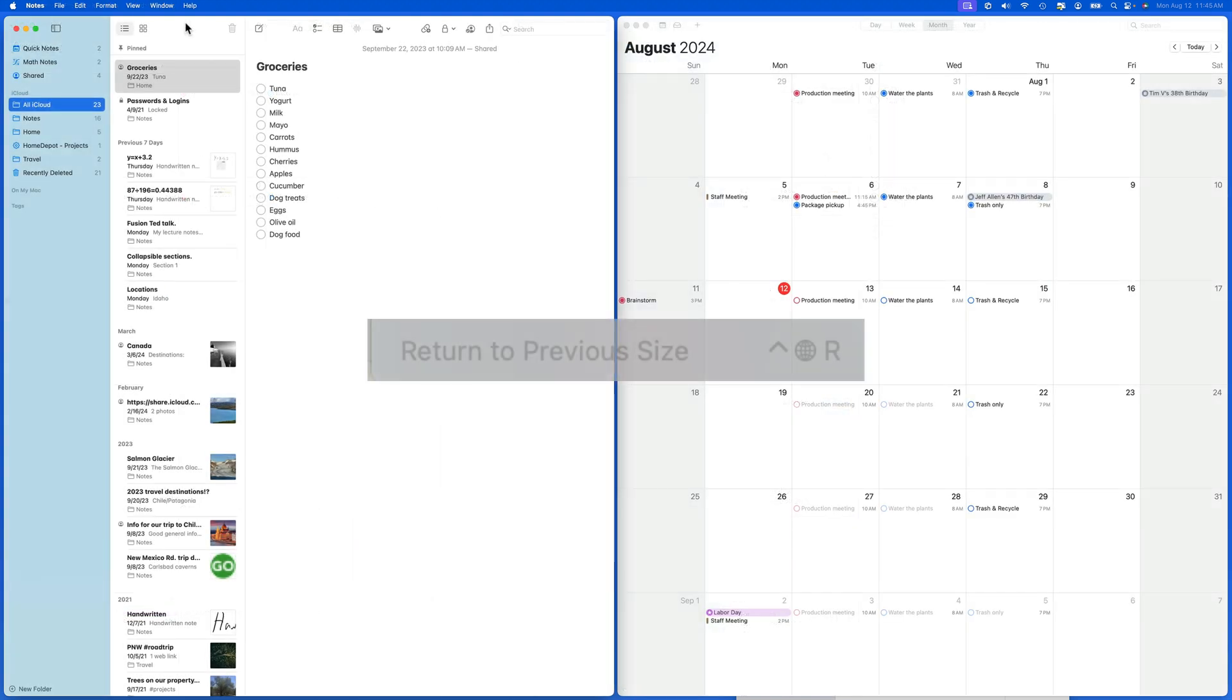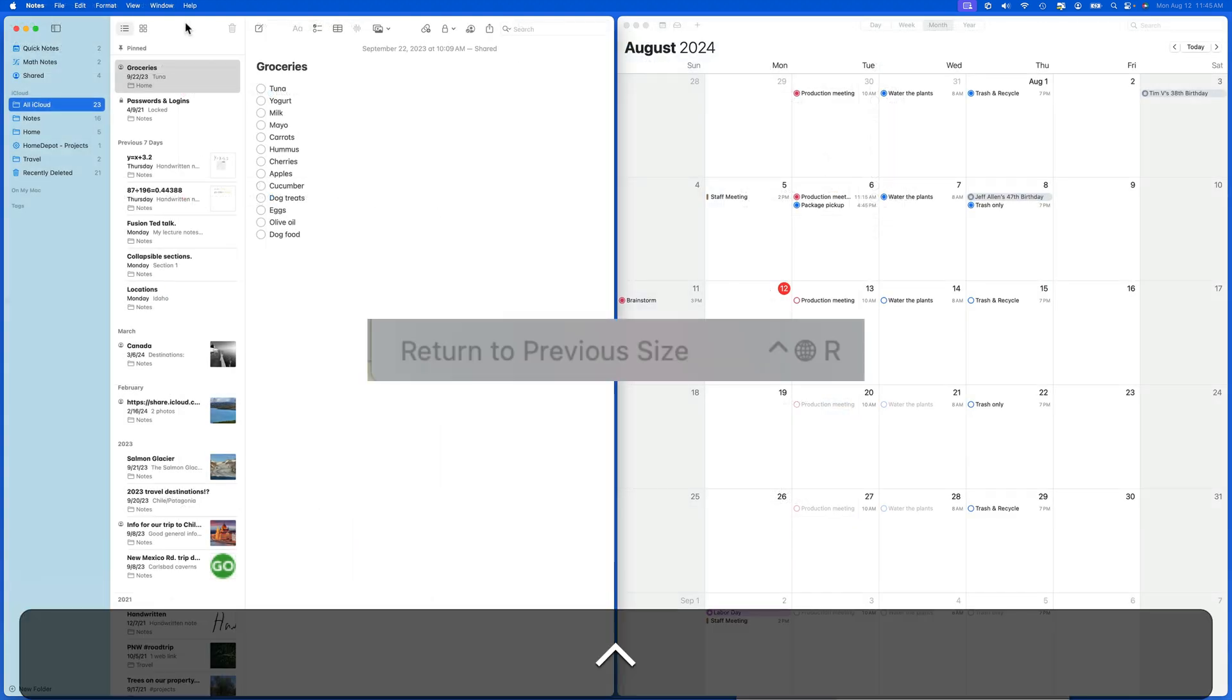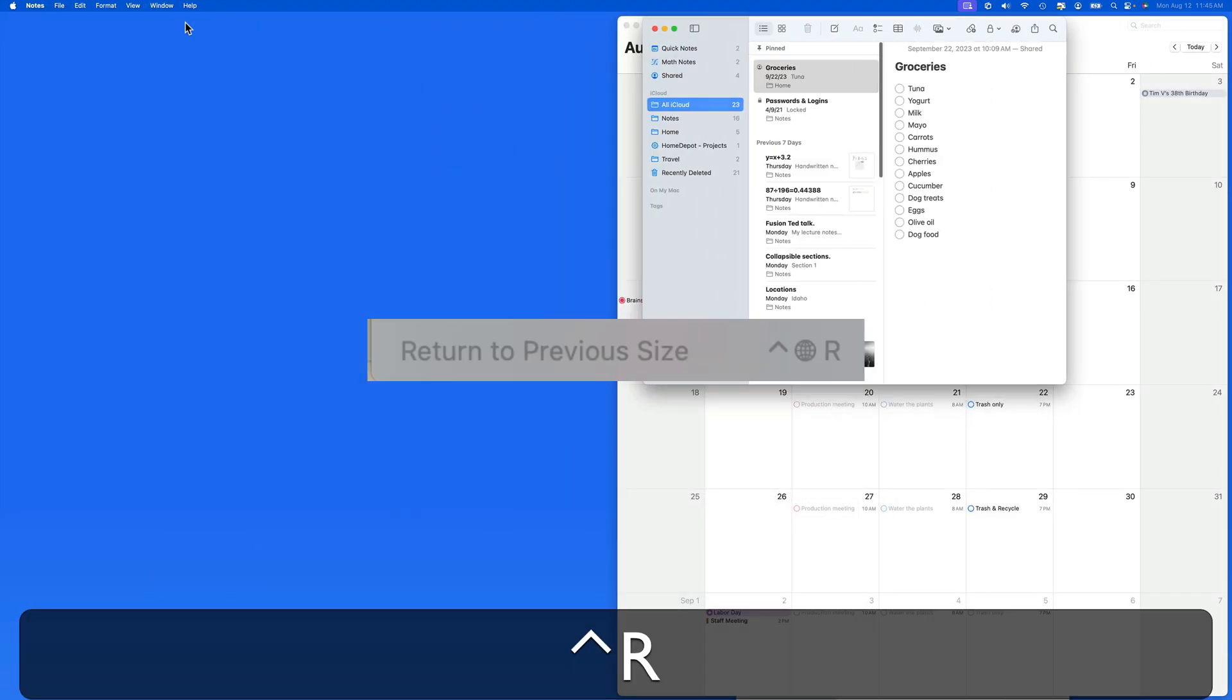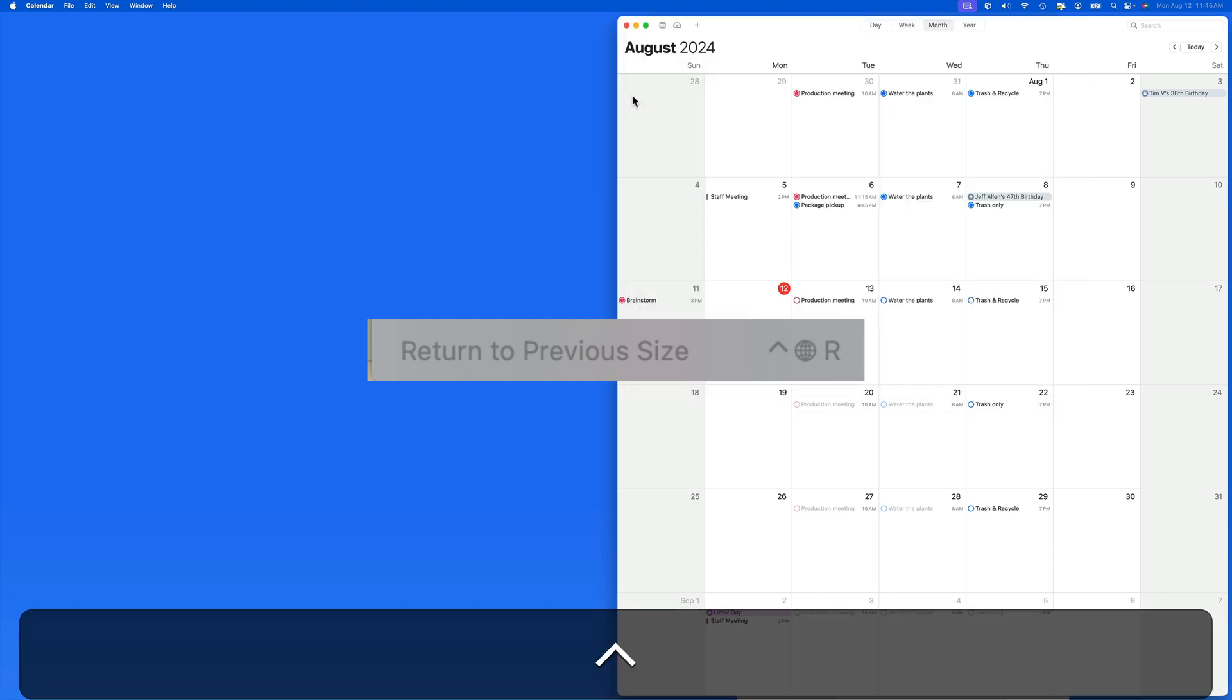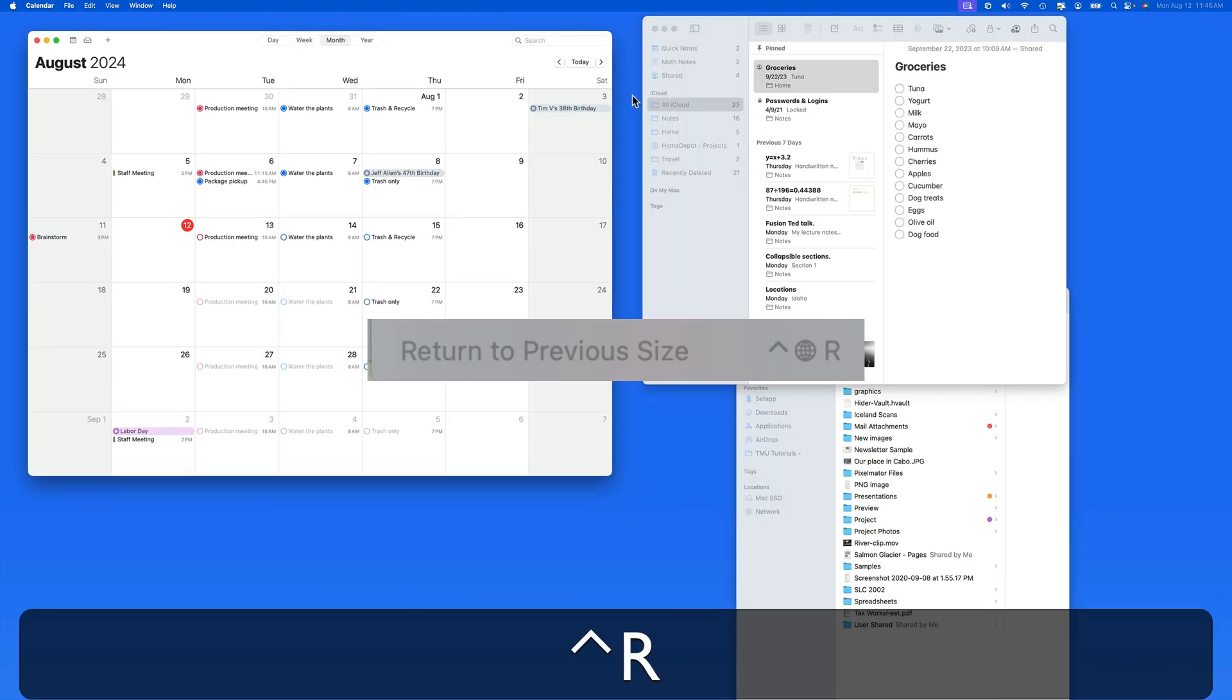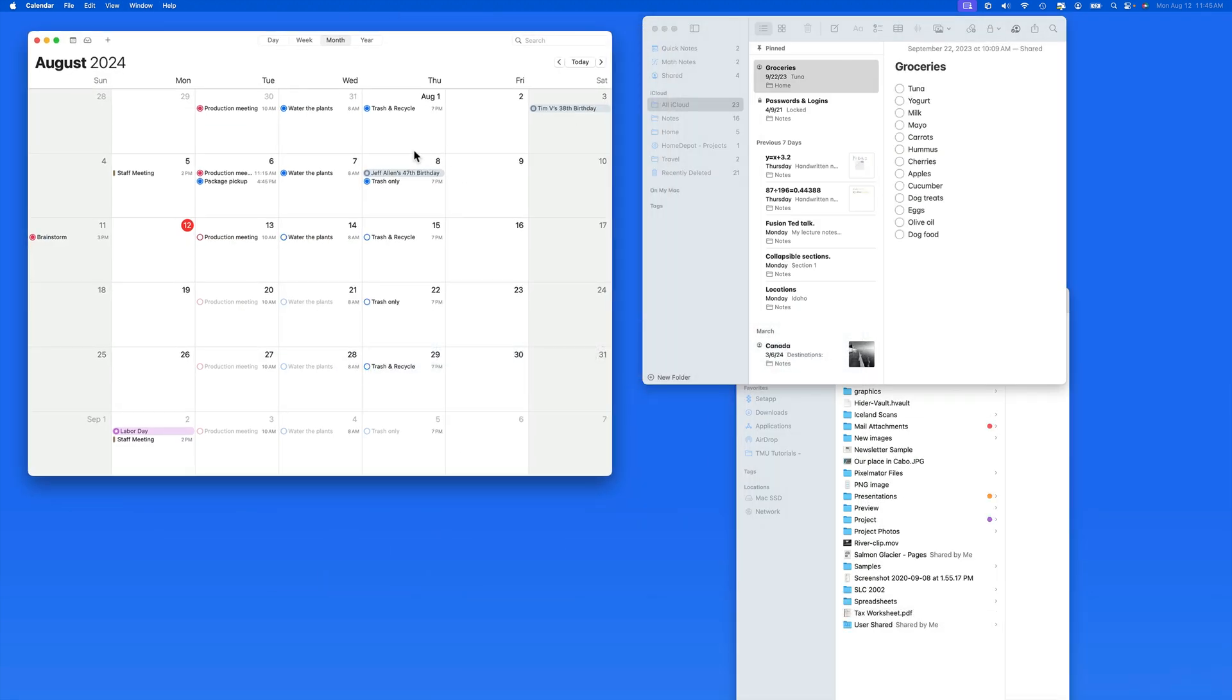The shortcut function control R will work to return a window to its previous size, along with just dragging it.